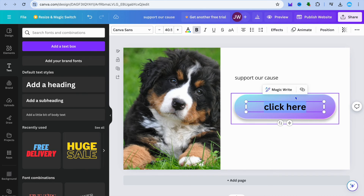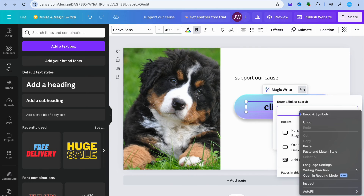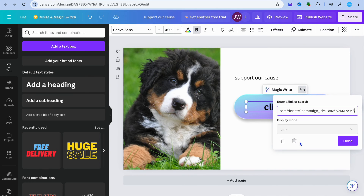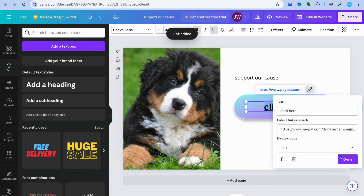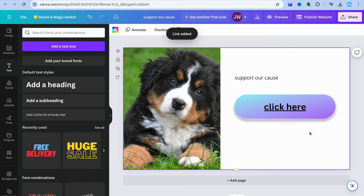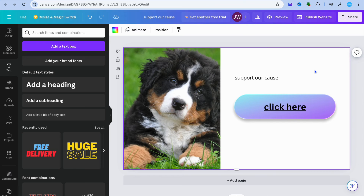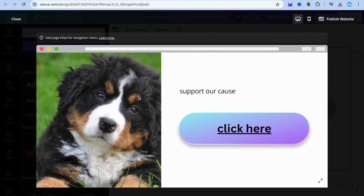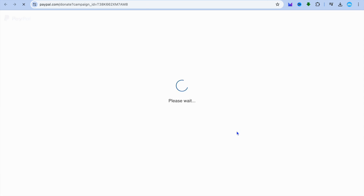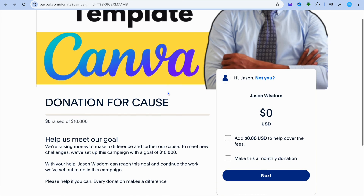After doing that, you'll simply select the text, then tap on the link icon, and paste in the link you copied from PayPal. After you have done that, tap on done. Now when someone comes onto your website and clicks on this link, they'll be redirected to the donation page. All you need to do now is tap on publish in the top right-hand corner and your website will be live. If I tap on preview, you can see how it looks, and once I tap on click here, it redirects me to PayPal where they'll be able to complete their donation.